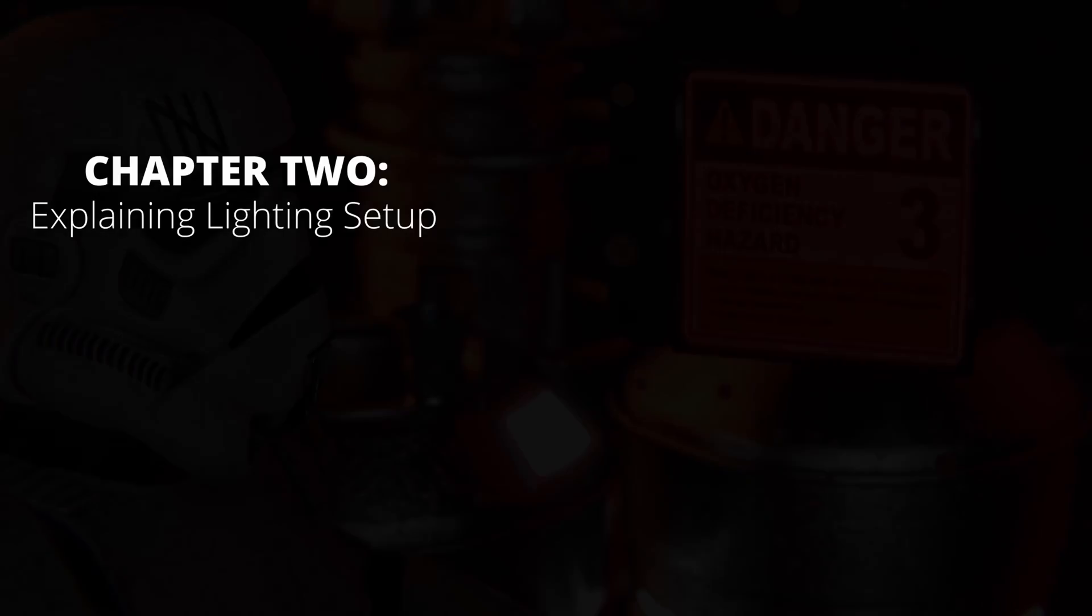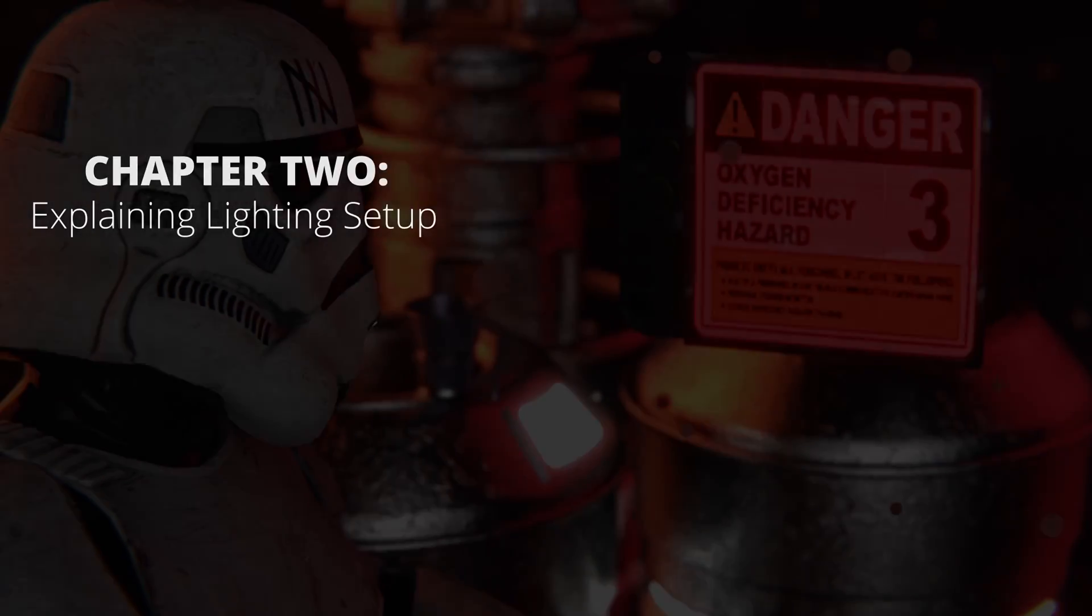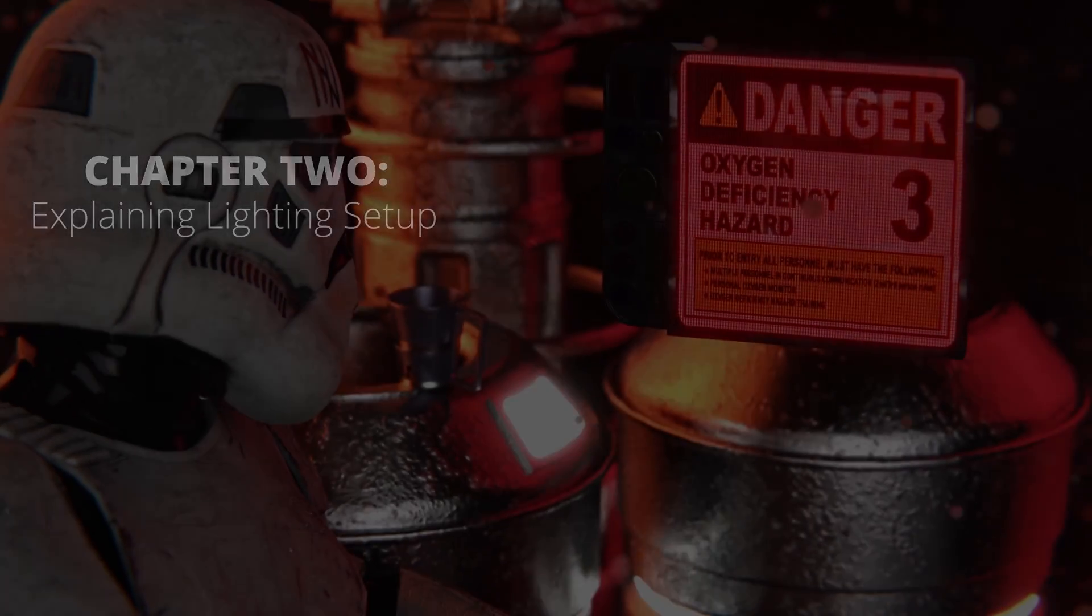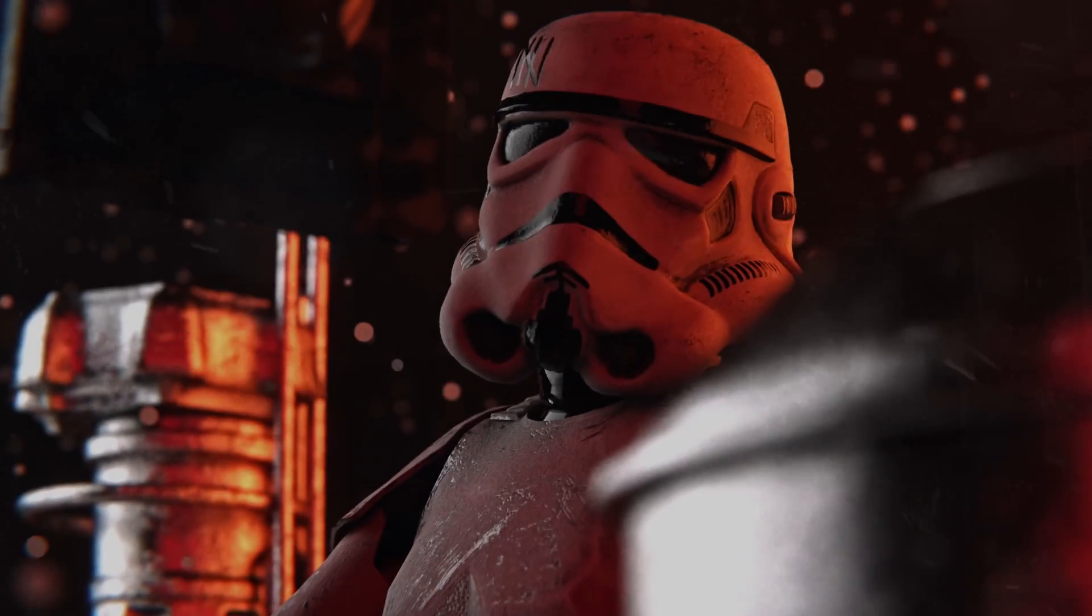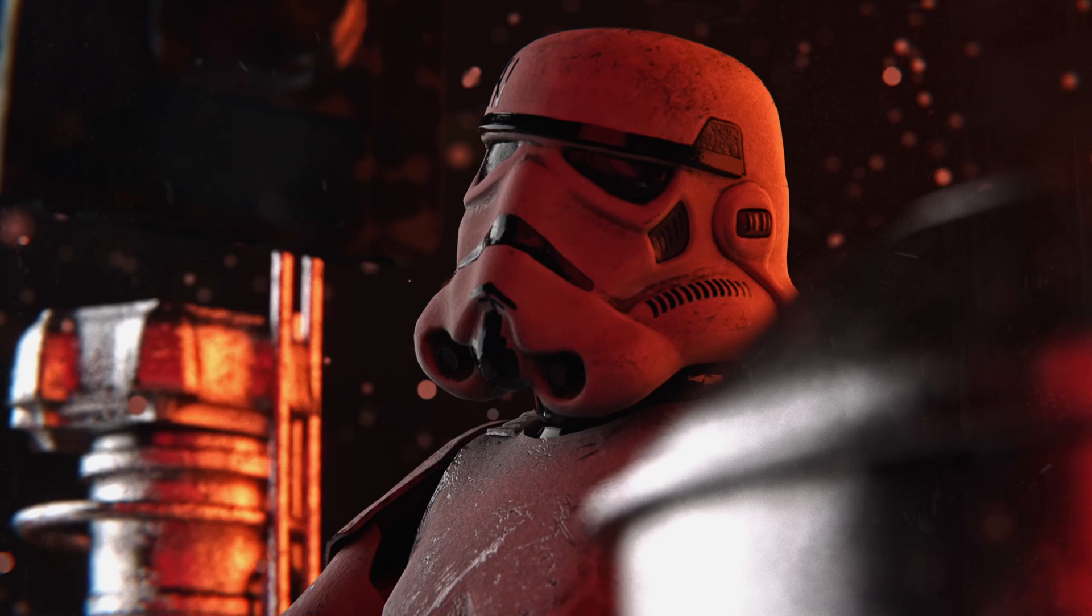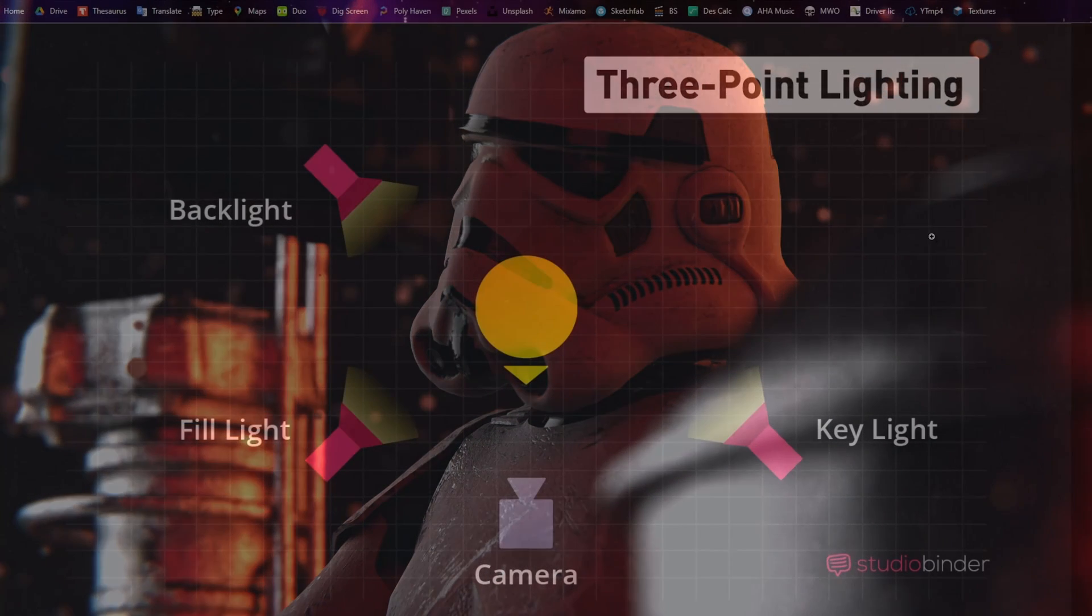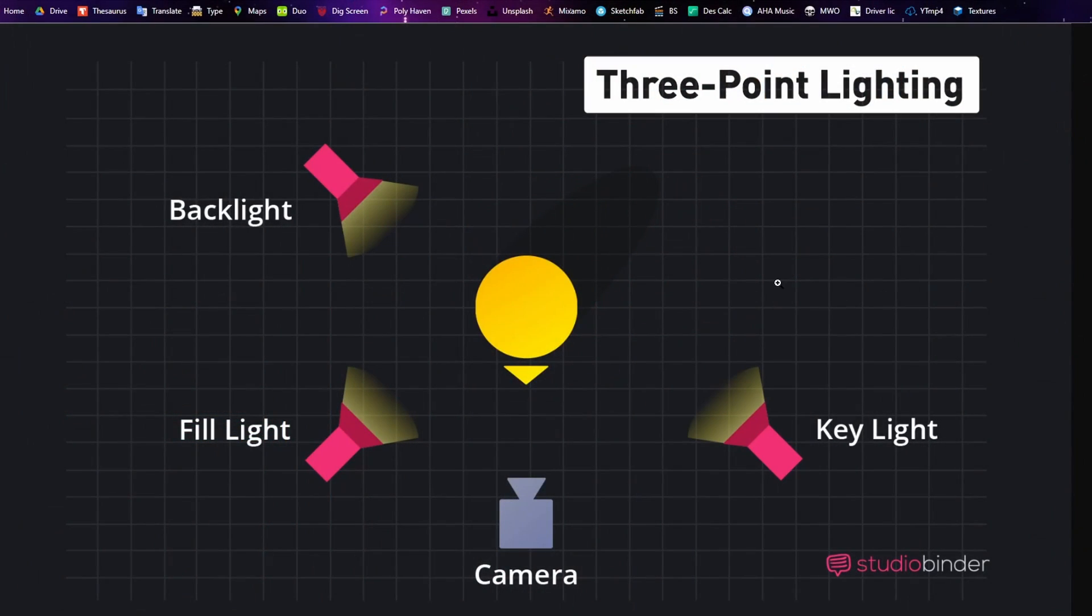In order to create good lighting, an amazing starting point which I'm sure most of you have probably already heard of is this three-point lighting setup. We're going to have the camera facing towards the subject. We're going to have a key light off to one side. This is generally going to be the strongest light of your scene and it's going to give the base color and tone.